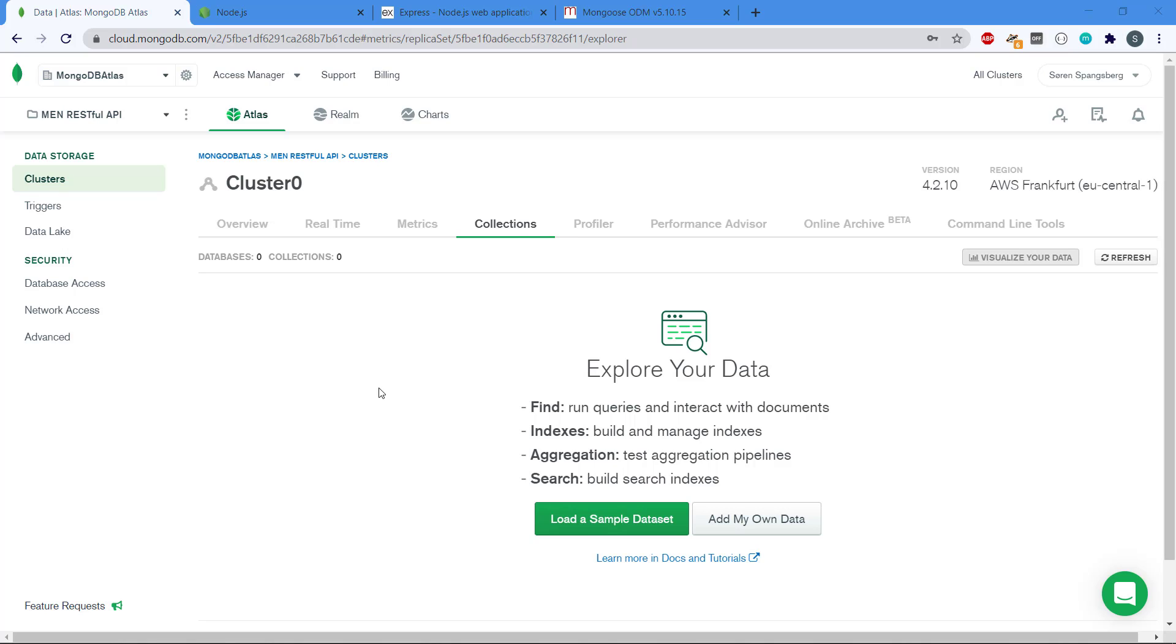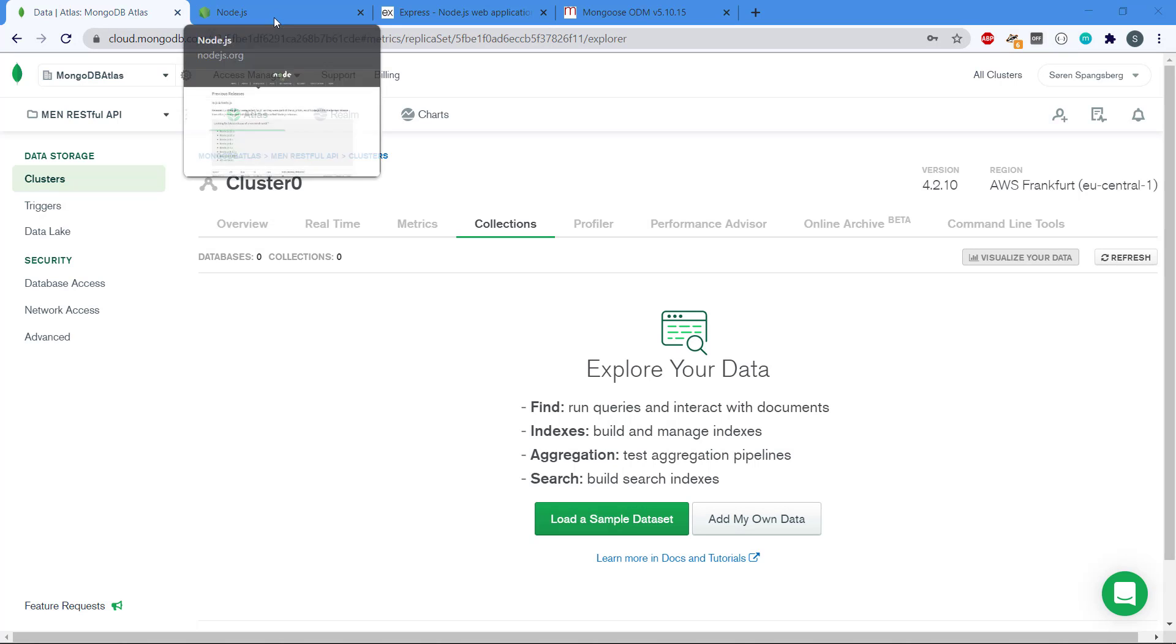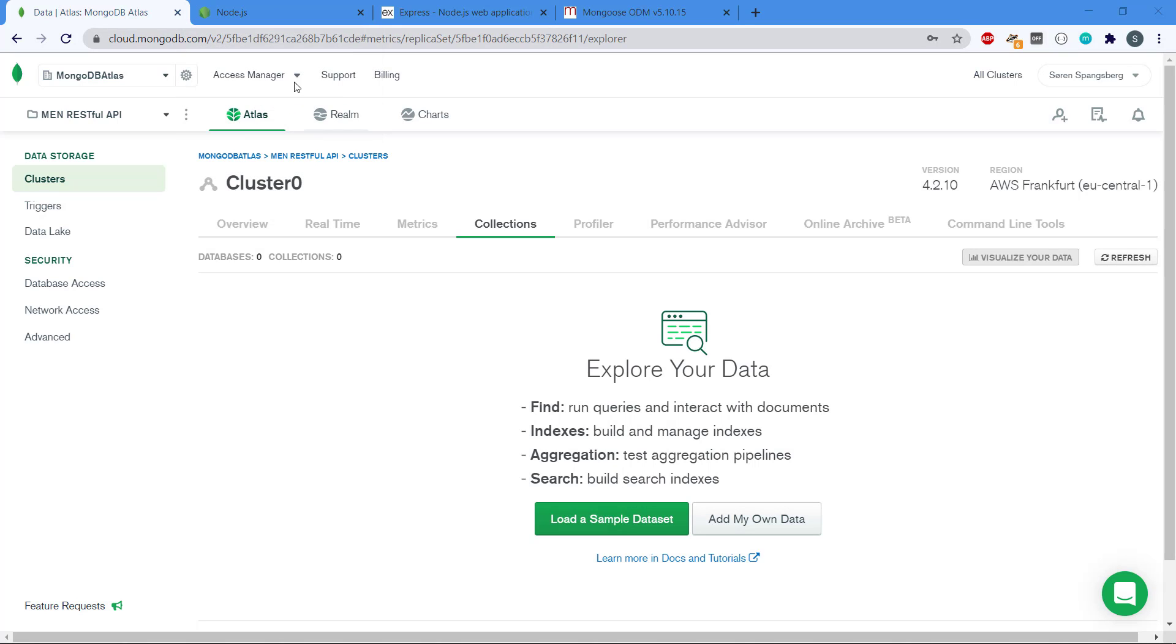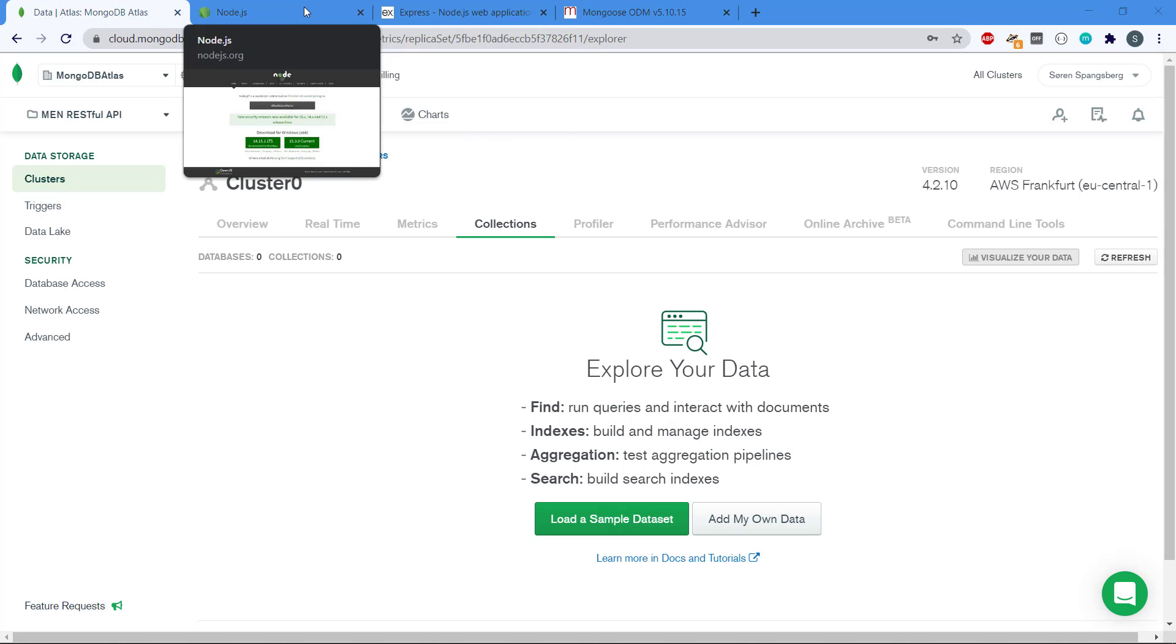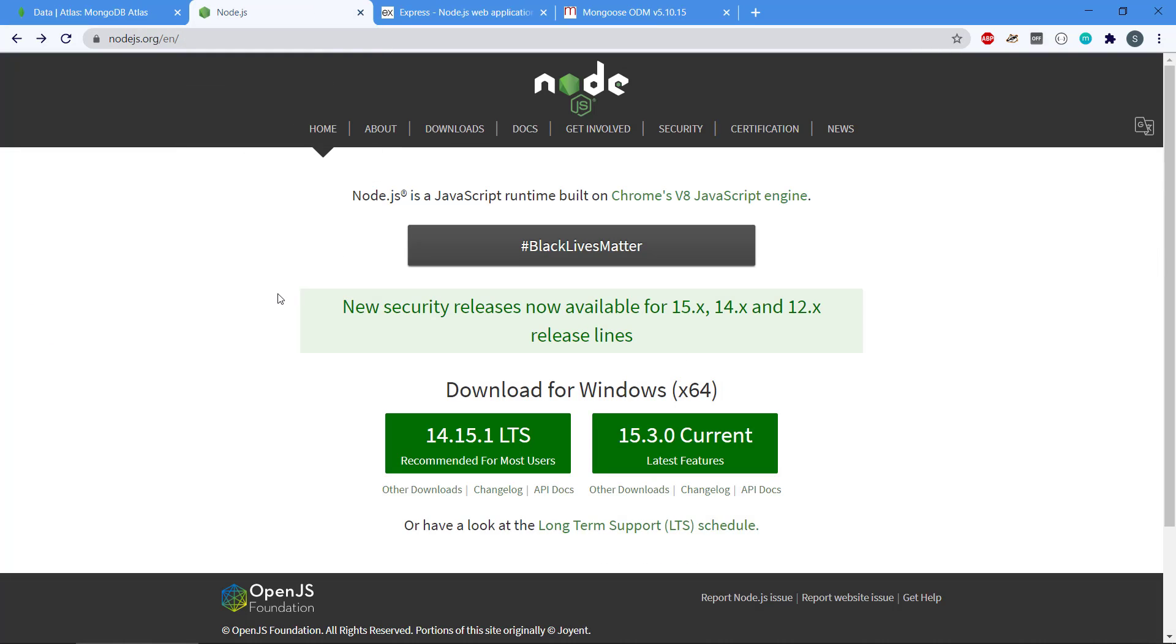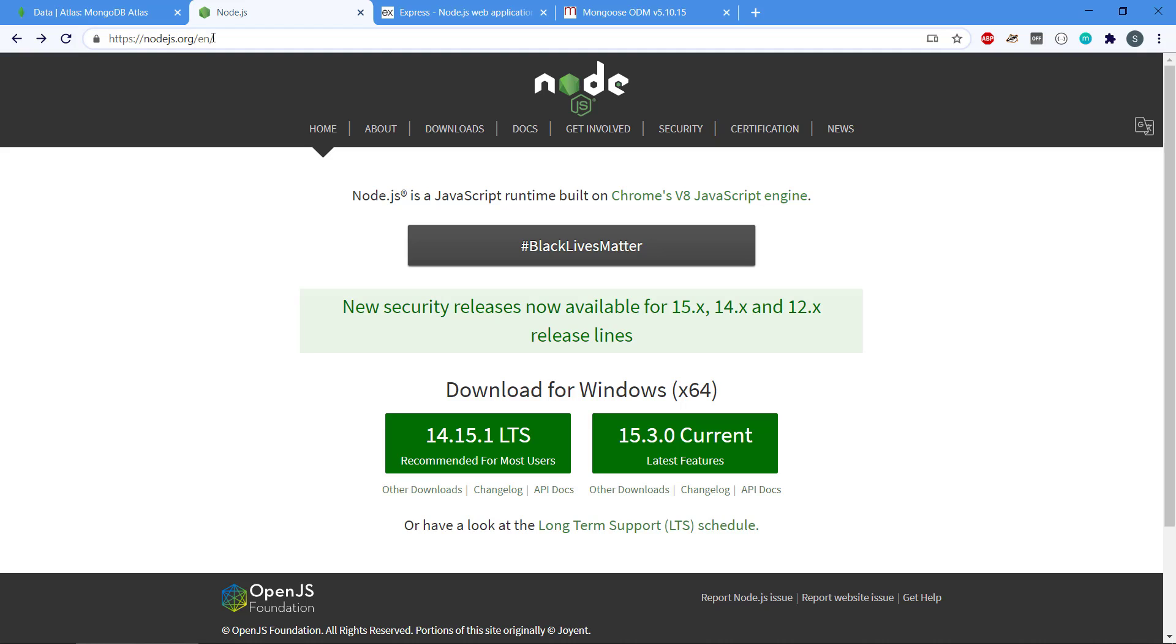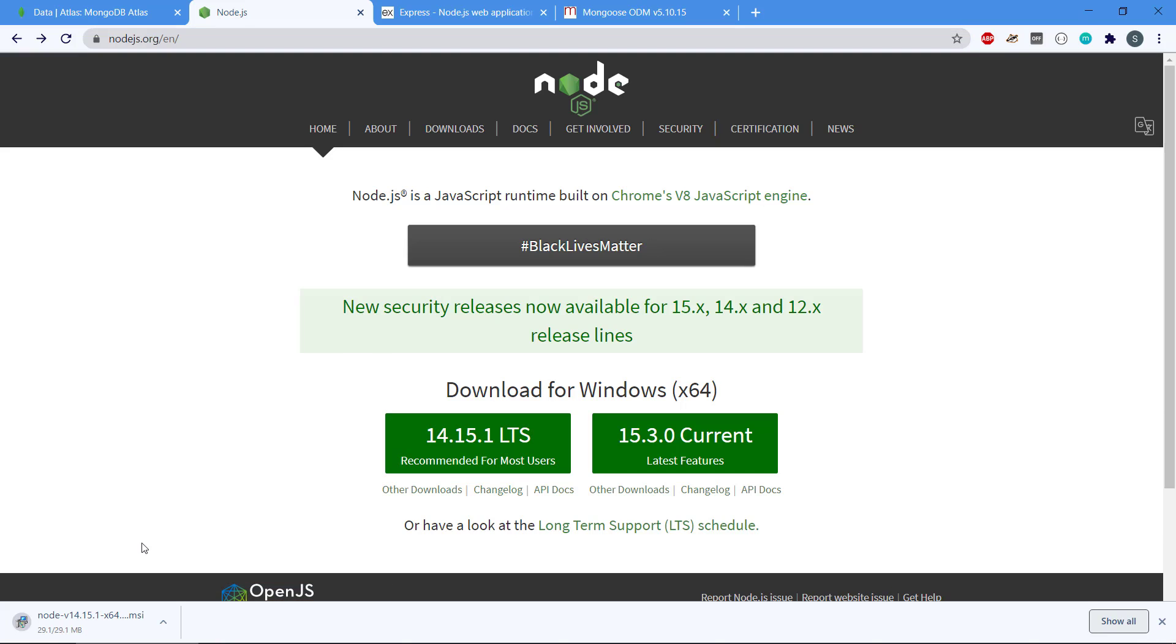First of all, we're going to need some dependencies for this project and we're going to use Node.js server-side JavaScript. We have to go to Node.js.org where we can download the version that is recommended for most users. That's the long-term support here and I already have it installed, but otherwise you can go and take the version.